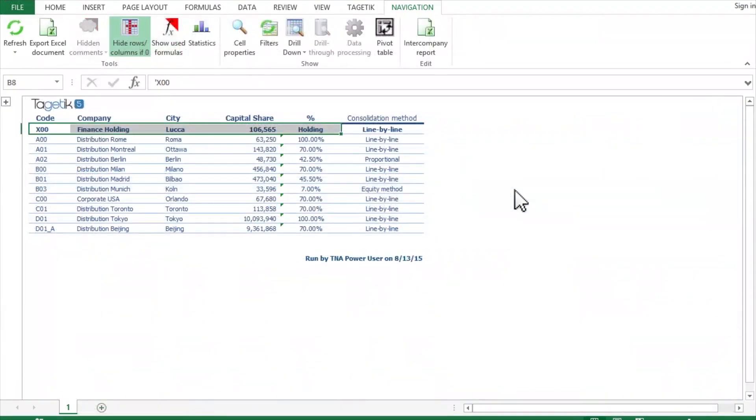This is accomplished with built-in ownership methodologies, including cost, equity, proportionate, as well as minority ownership.